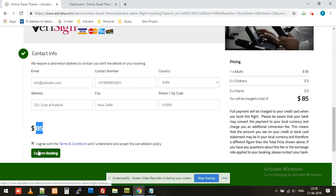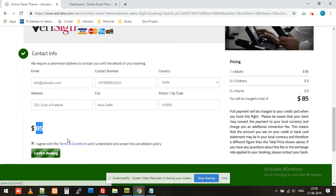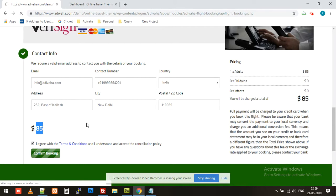So let's say if I click on Agree and Confirm Booking. Now it's fetching the live PNR for this booking and it will show in your confirmation page.